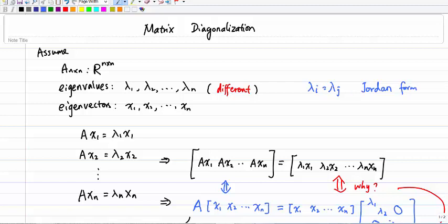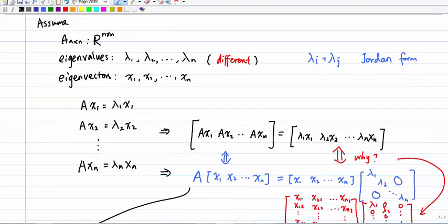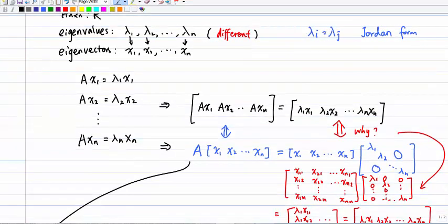We also assume that each eigenvalue has an associated eigenvector, given by x1, x2, through xn. So each eigenvalue has a corresponding eigenvector. In other words, A times x1 equals lambda 1 times x1, A times x2 equals lambda 2 times x2, and A times xn equals lambda n times xn. That's what we mean by eigenvalue and eigenvector.